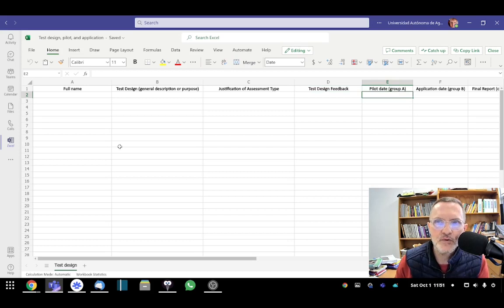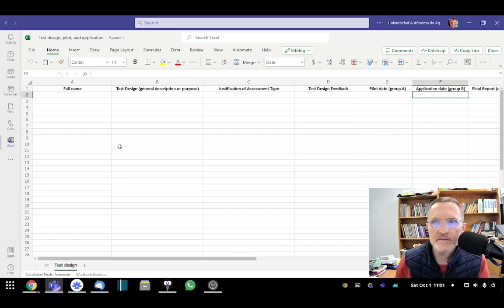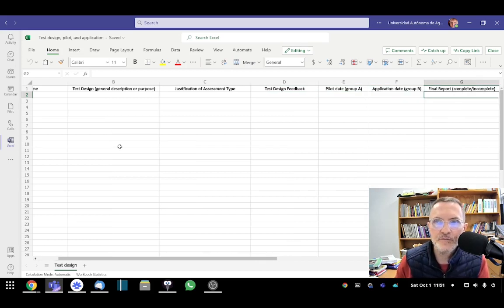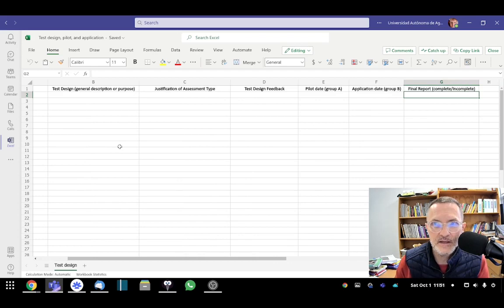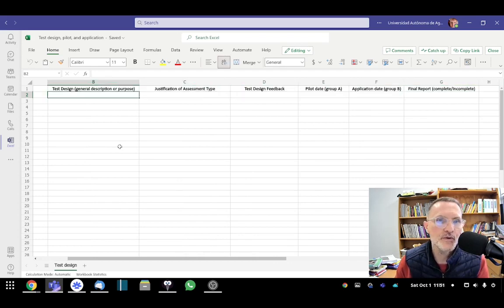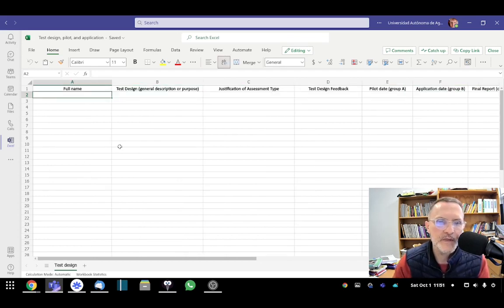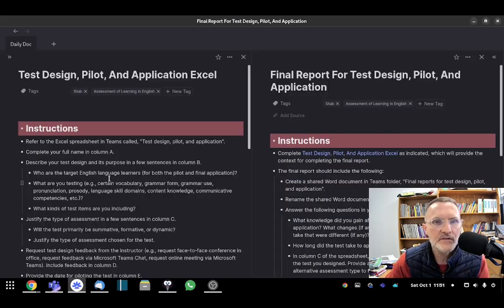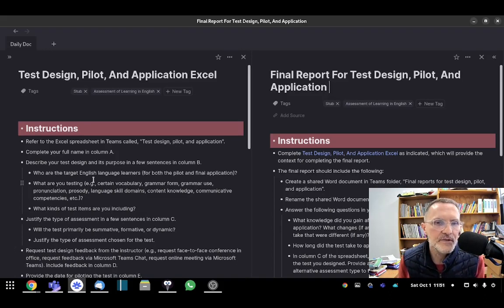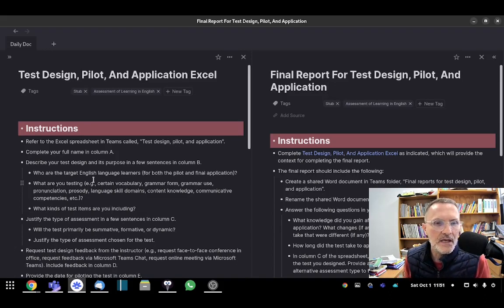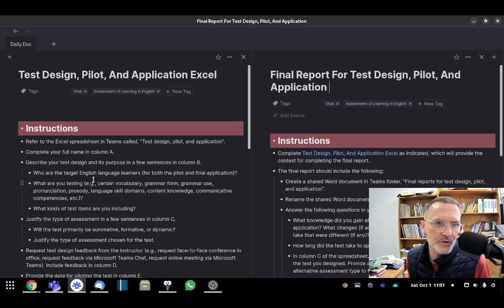A date for piloting the test, a date for applying the test, and then a final report. So let's talk about each of these. And I'll include all the instructions that I'm sharing with you here today in this video in the virtual classroom in the Moodle.